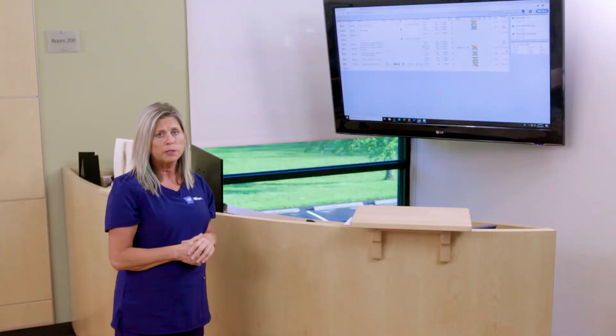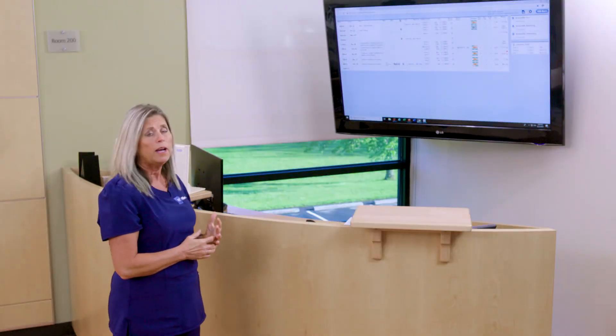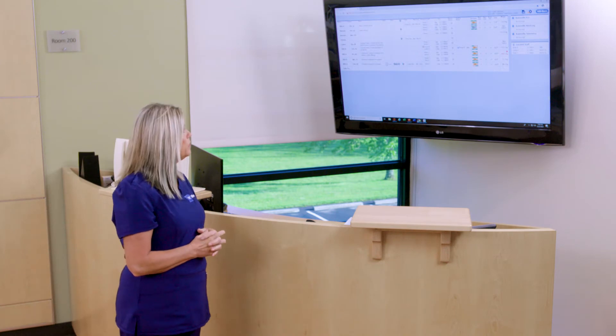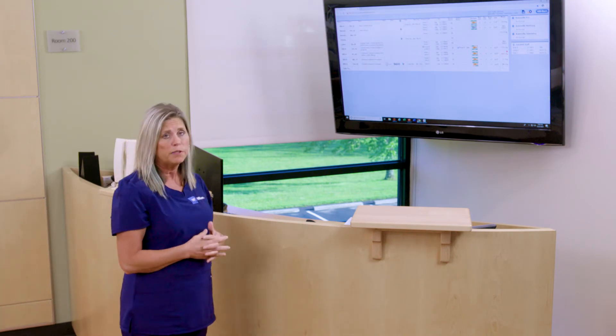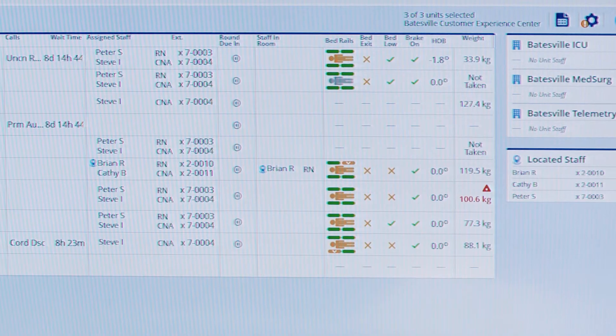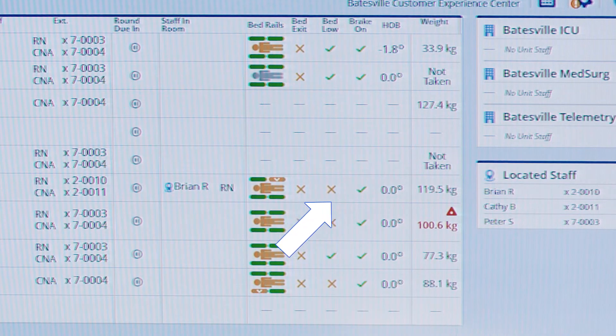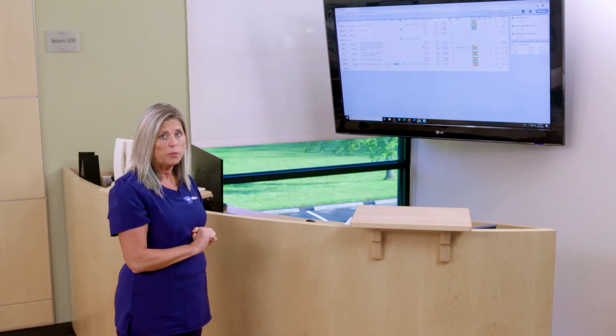Next we're going to talk about bed data. When you have a Hill-Rom smart bed, you're going to have visibility to many factors around patient safety.